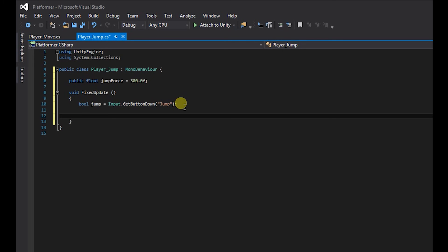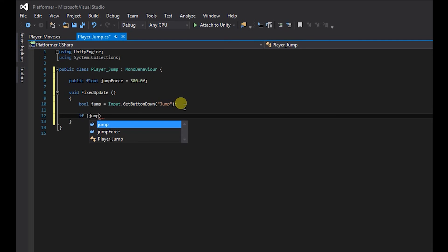And the last thing we've got to create is what happens when we press the jump button. And that's going to be in an if statement. So if, brackets, and inside the brackets we're going to type jump.